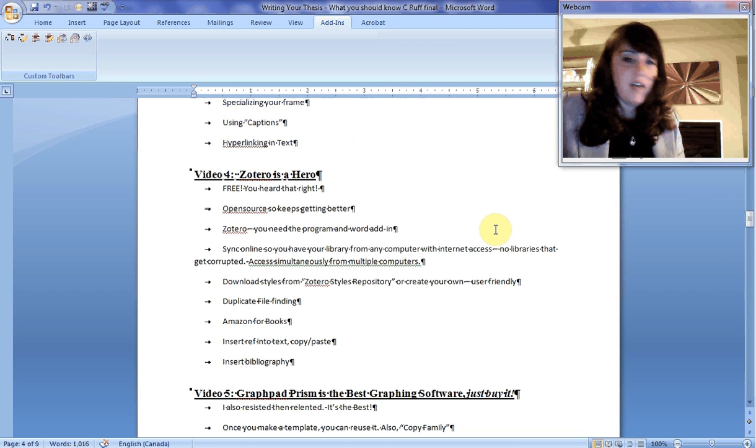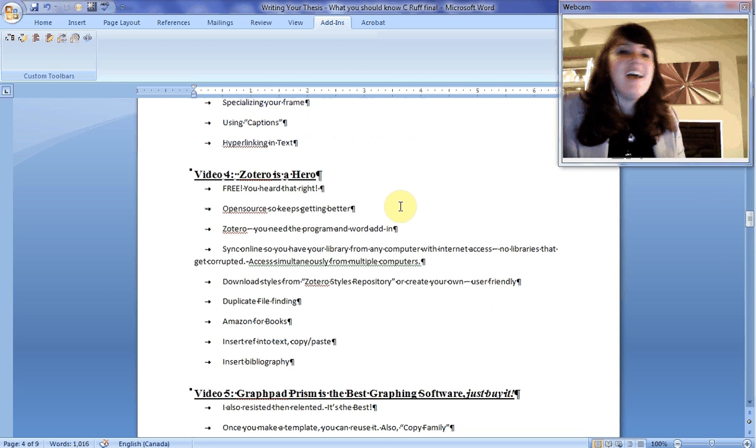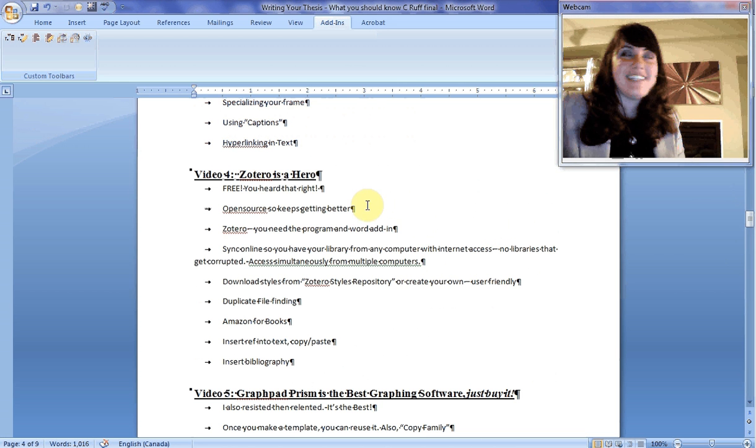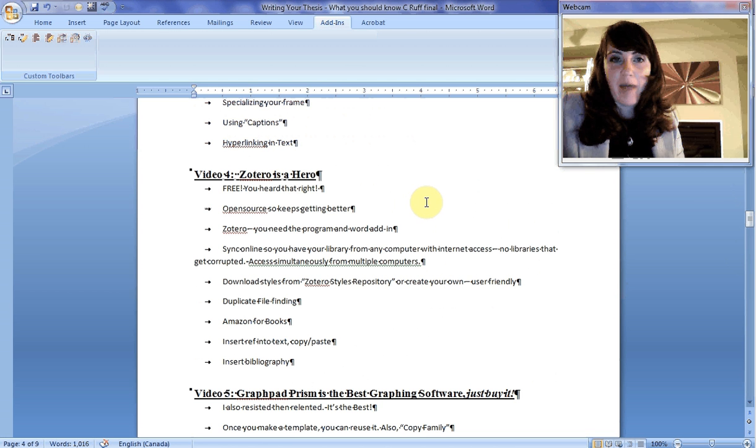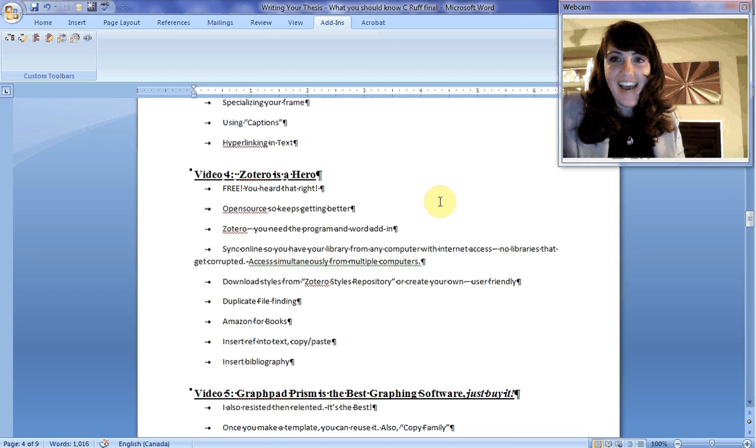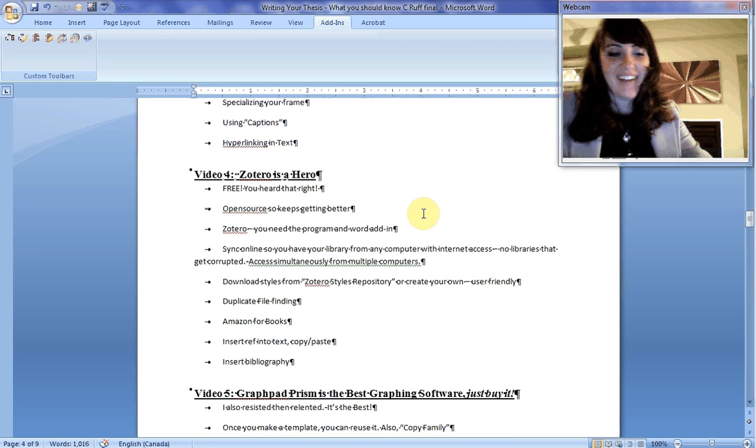So Zotero is a hero. Next in our video series, we're going to talk about GraphPad Prism and why it is the best. So tune in. See you soon.